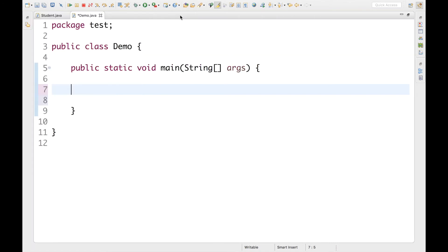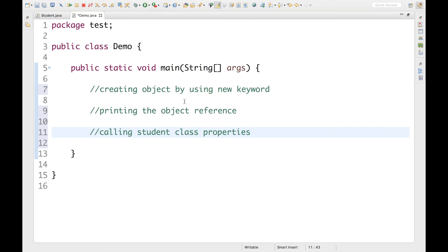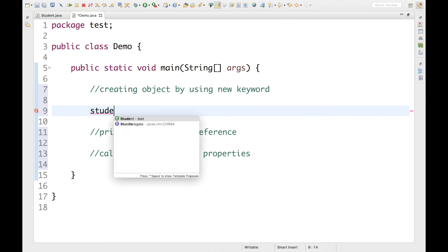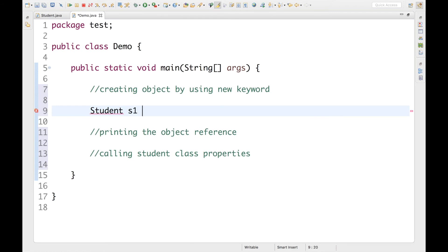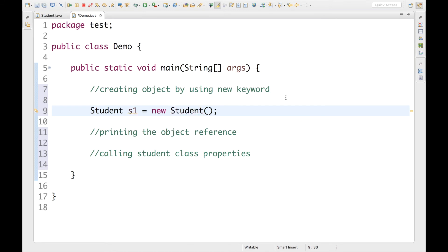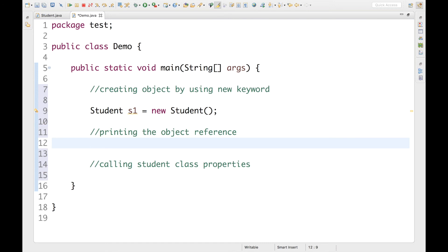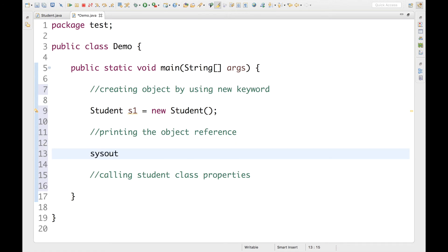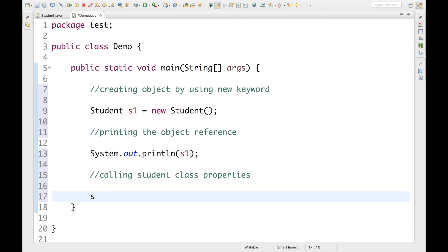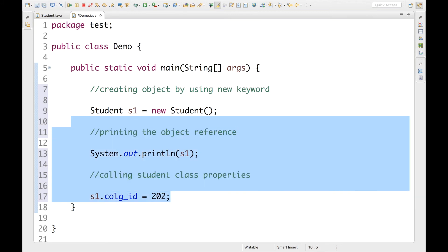Let me maximize the editor and write some comments. The first thing I'm going to do is create an object by using the new keyword. So I'll write: Student s1 = new Student(); — this is the way everybody knows to create an object using new. Then I'll print s1 to the console to see the address, and I'll also set s1.college_ID = 202.